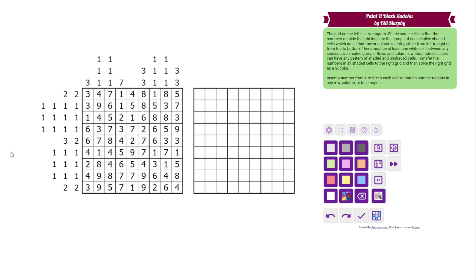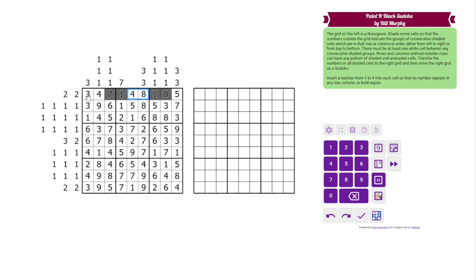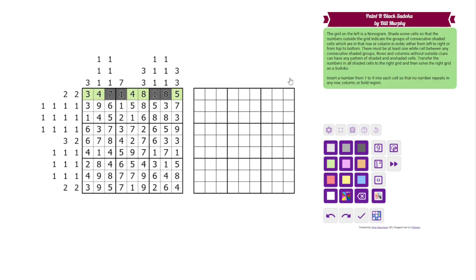The left grid is where we get that information. The left grid is a nonogram. We have clues outside the grid, and those clues tell us about runs of shaded cells. So this 2-2 could mean I have these two shaded and I have these two shaded, something like that, and then the rest are unshaded. Color them green for now. So that would be a valid fill for this 2-2 clue.